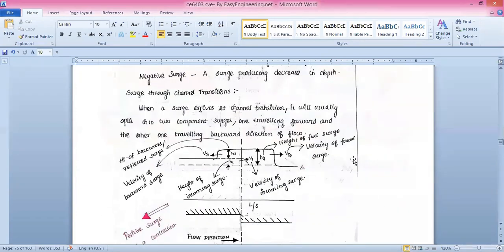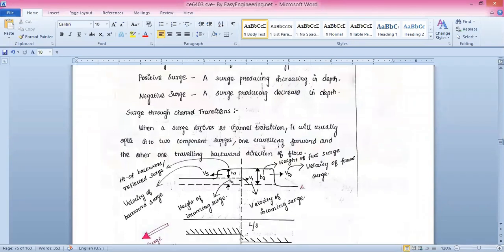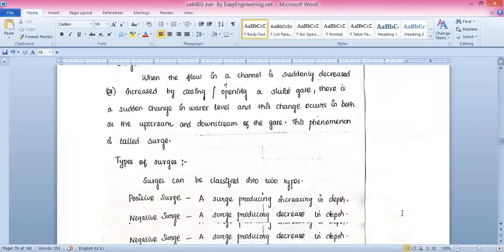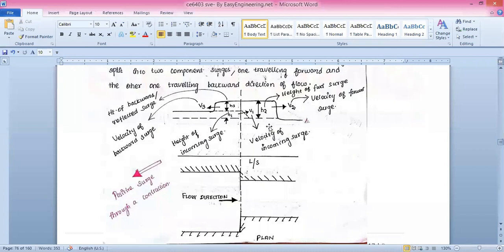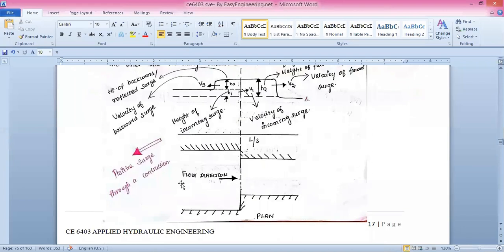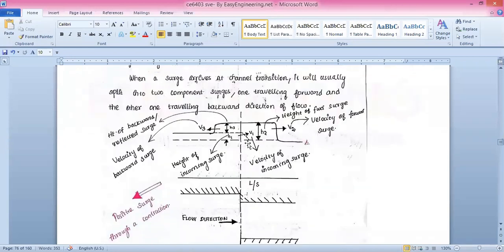Next, by means of a diagram, we will try to understand the phenomena working together — surge through a channel transition. When the surge arrives at a channel transition, it will usually split into two components: one traveling forward in the direction of flow and the other traveling backward. This shows a positive surge through a contraction.